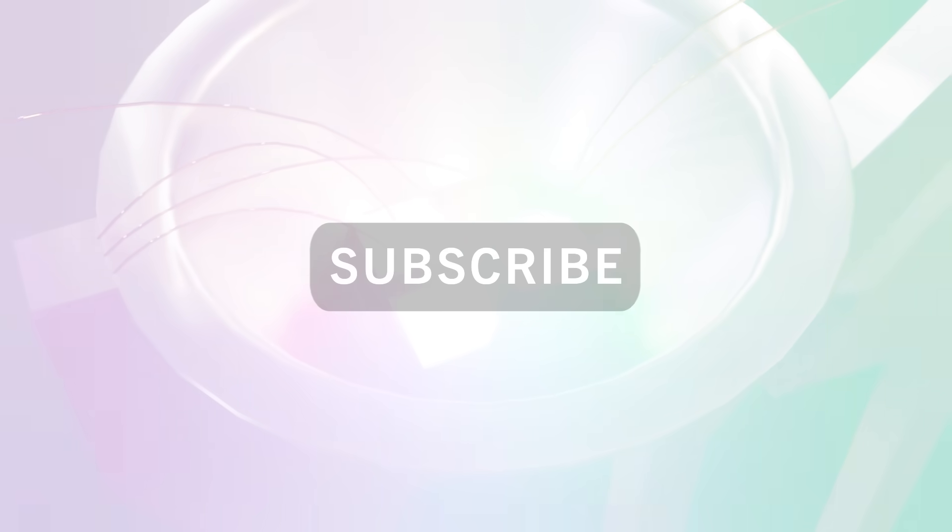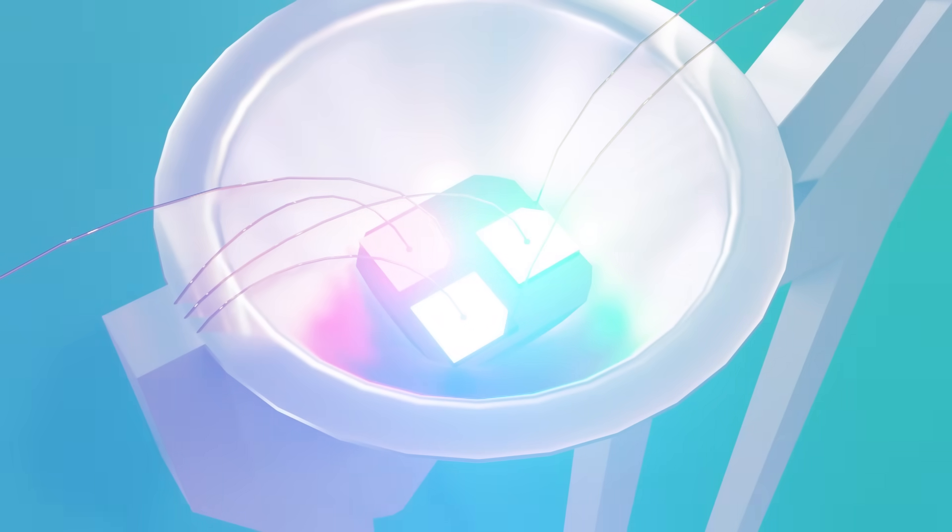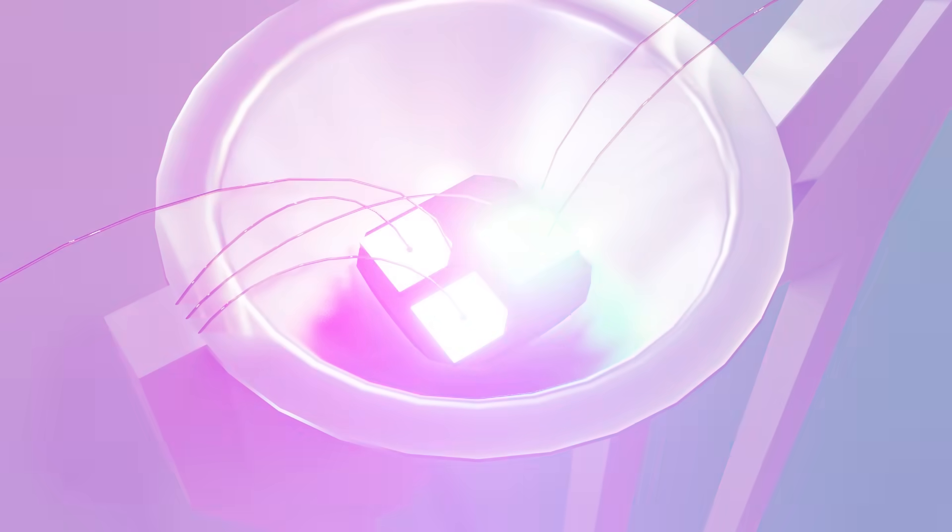I remind you that there are several more animations on my channel in case you want to check them out, and also that you can support me in Patreon to make more videos. That is all for now and see you in the next episode.